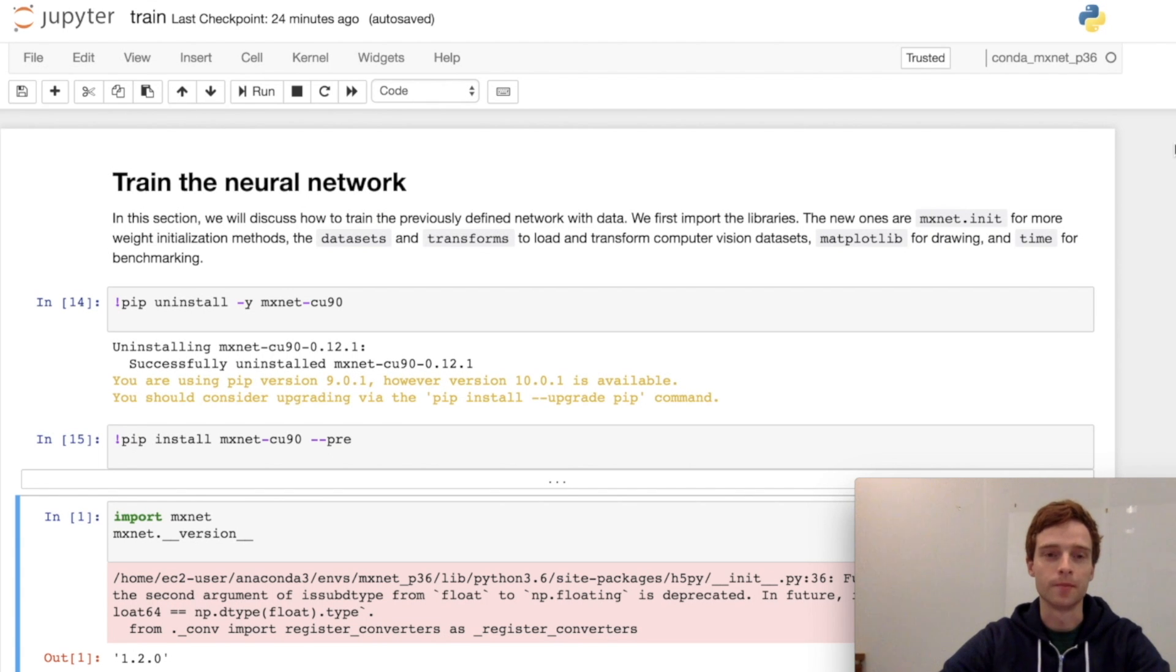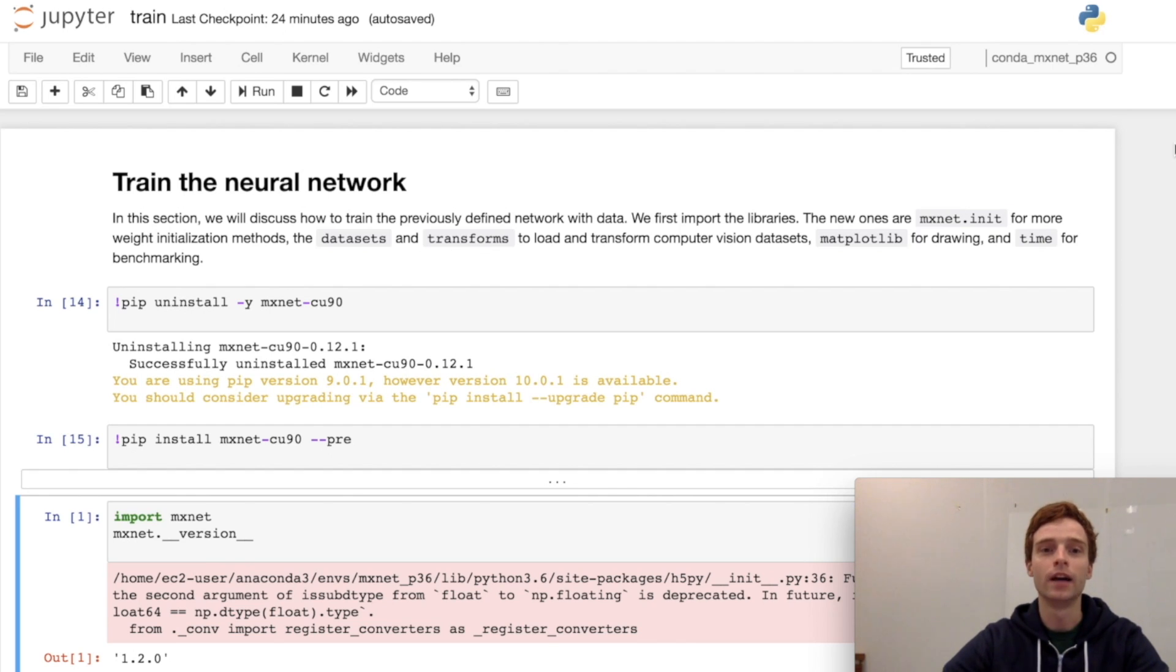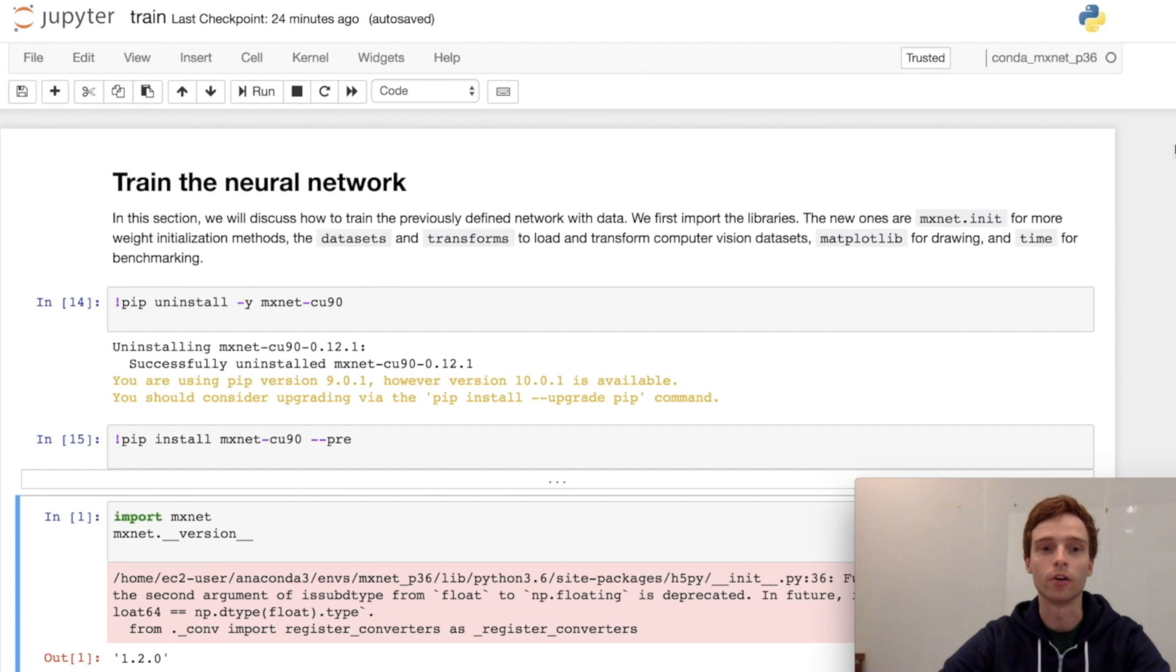In this video we're going to be training our first neural network. We've previously looked at how to define neural networks and the autograd function. We'll be using both of those concepts in this video.